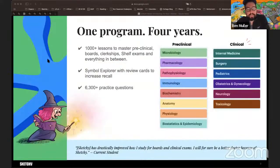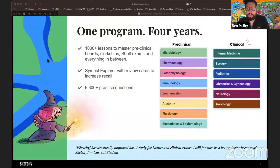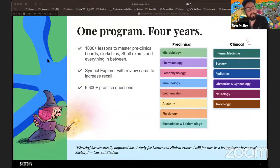For Step 1 today, we have micro, pharm, and path extremely well covered — the main stuff. Biochem and anatomy, more basic science material, are also really well covered with Sketchy. We also have clinical content covered for once you're done with Step and heading into the wards to take care of patients. Stay tuned for some exciting stuff coming on that front this summer.